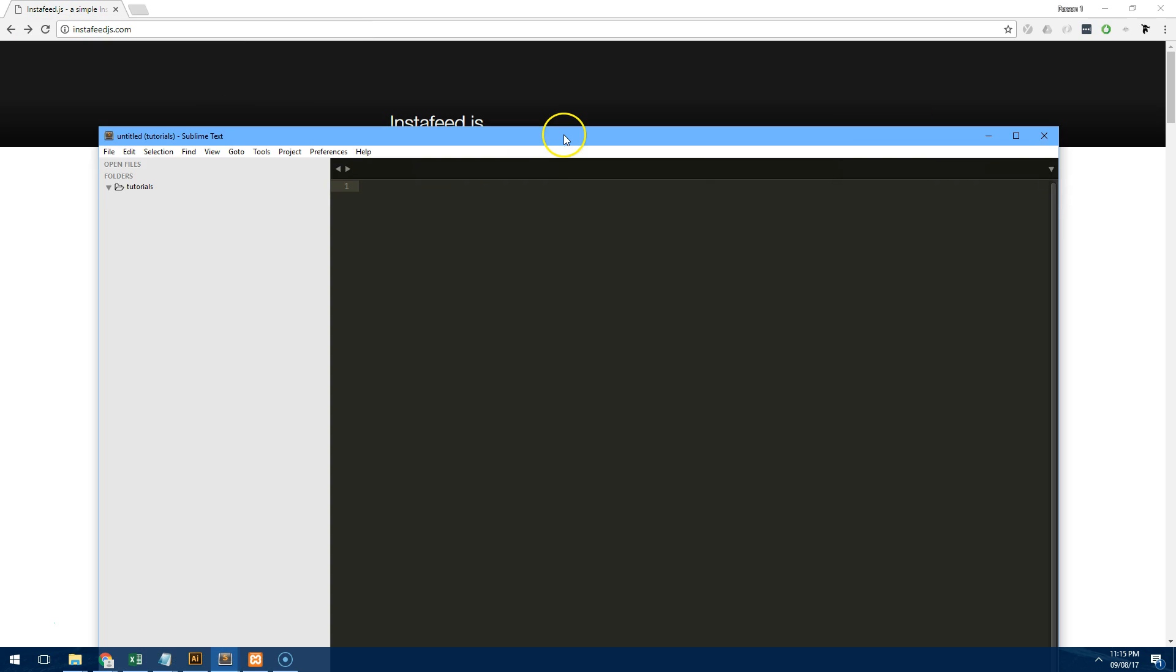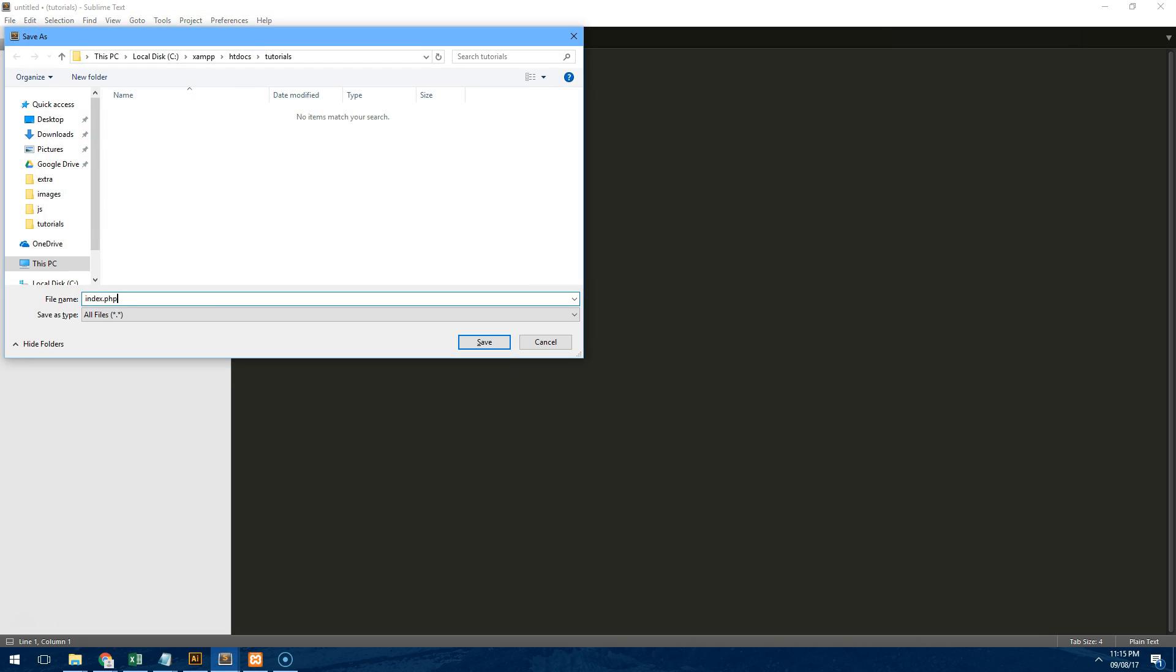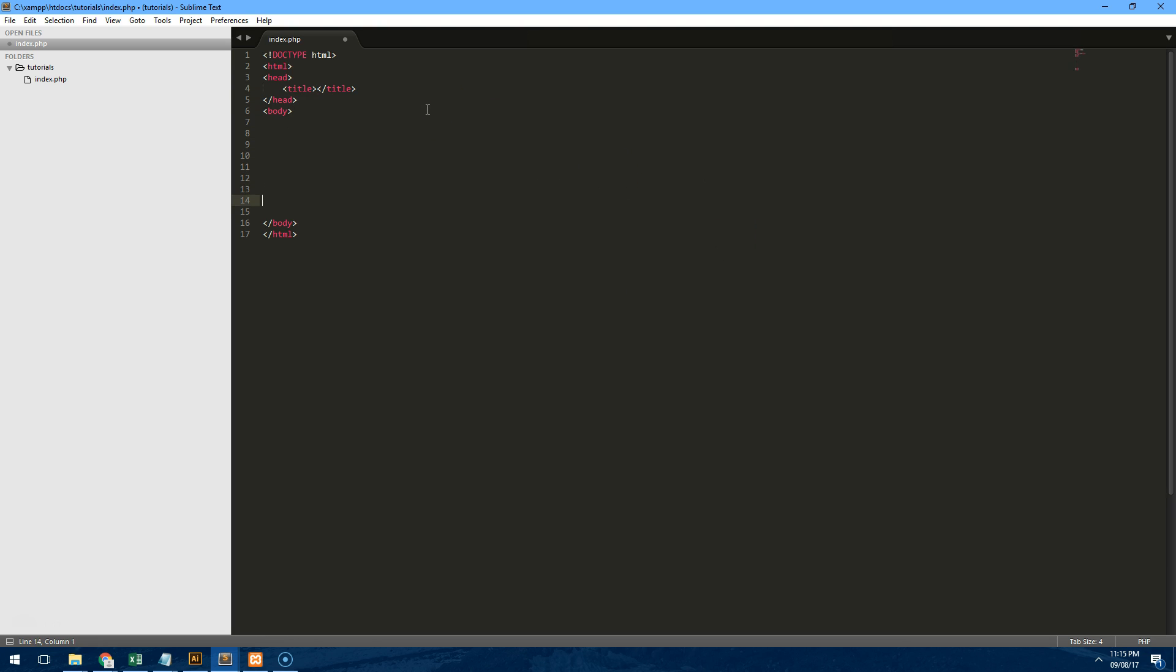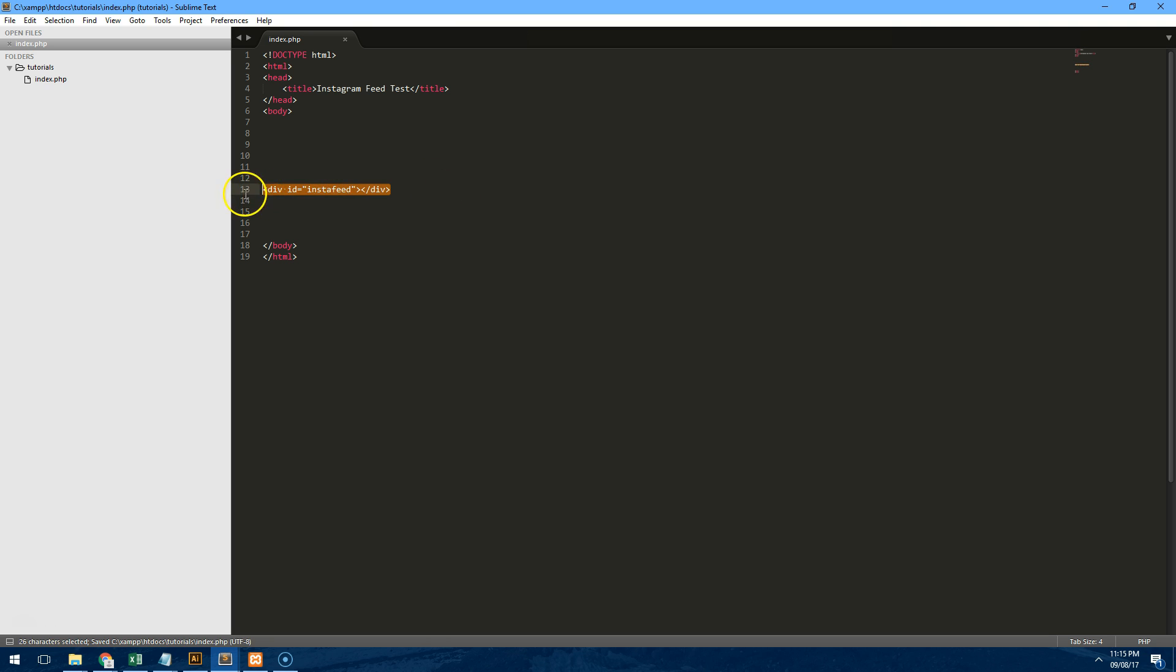So the first thing you need to do is we just need to set up a new folder. As you can see I have a blank project here and I'm going to create a new index.php file and I'm going to put the HTML scaffolding so it's just a standard HTML5 document and we'll save it and we'll call it Instagram feed test. And inside there what I'm going to do is I'm actually going to put div id equals Instafeed. Because I've done it before, I know that the Instafeed.js plugin will actually look for this div and then it will place all the images in there. So that's the first step.